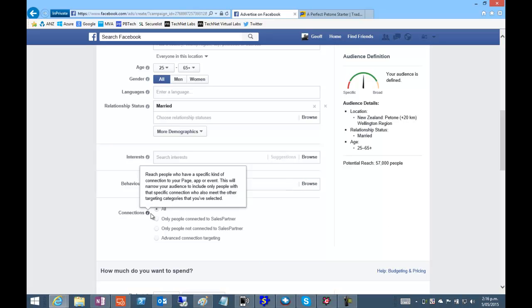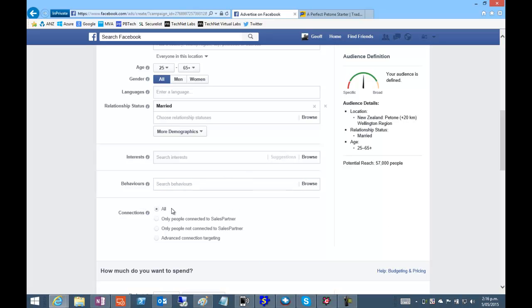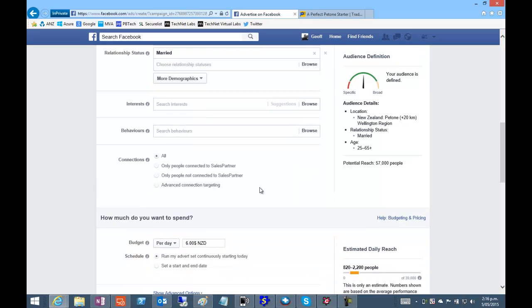So connections we want all people who match that range. Potential reach of 57,000.